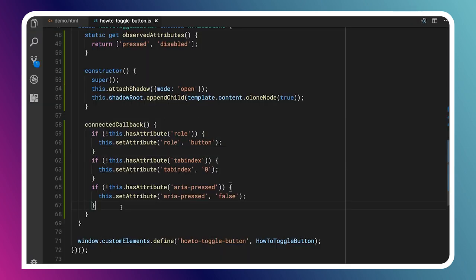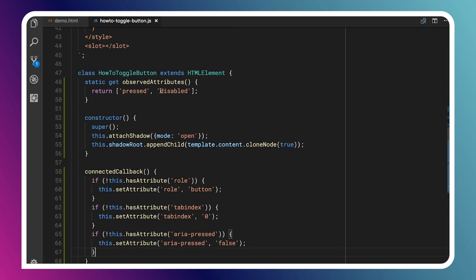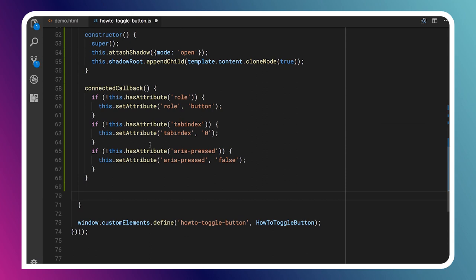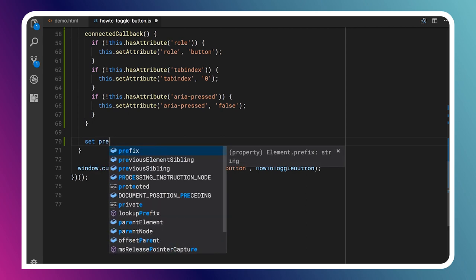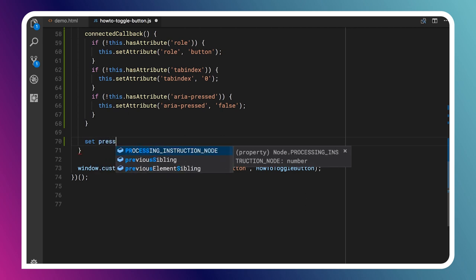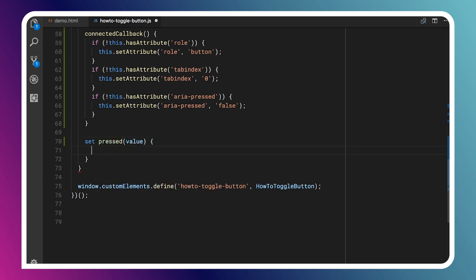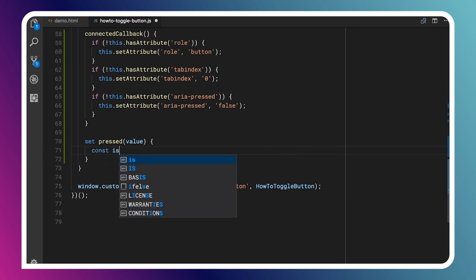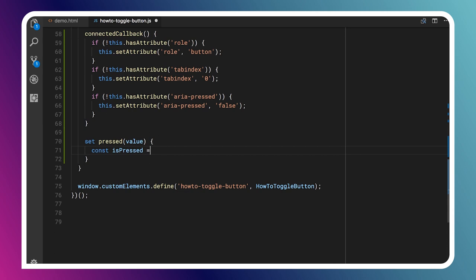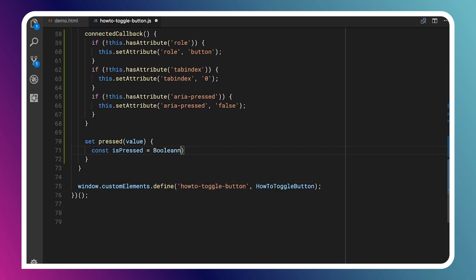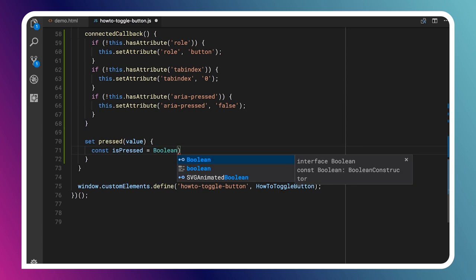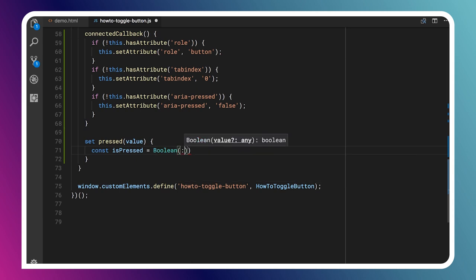Next thing I want to do is define these attributes and properties for pressed and disabled. Now, the pattern that I often use is I'll create getters and setters for the underlying properties. And I'll just have those synchronized with the attributes. So setting the attribute sets the property. Setting the property sets the attribute. Back and forth. So since these are Booleans, we can go ahead and we can follow a pretty simple approach here. So we'll say setPressed. That'll receive a value. So this is what this function runs when someone sets the property itself. And what I usually do is I will define a little constant. And I'll say isPressed equals Boolean value.